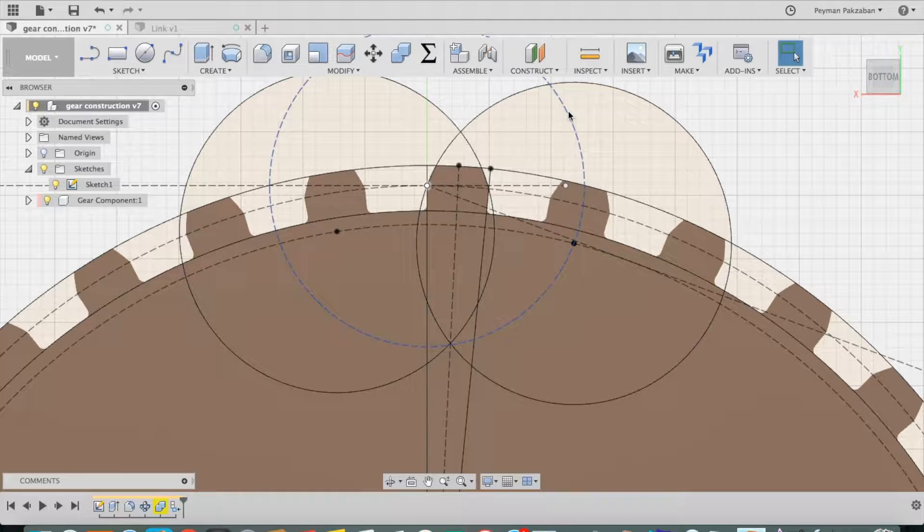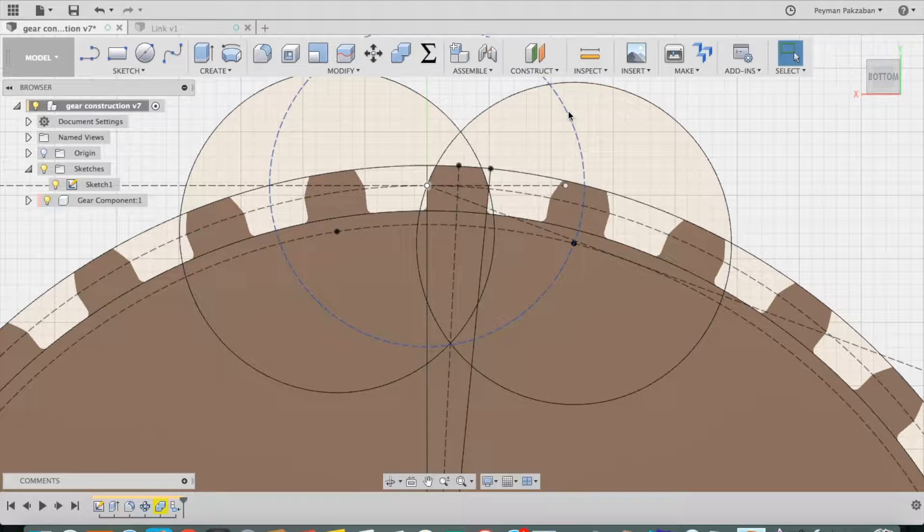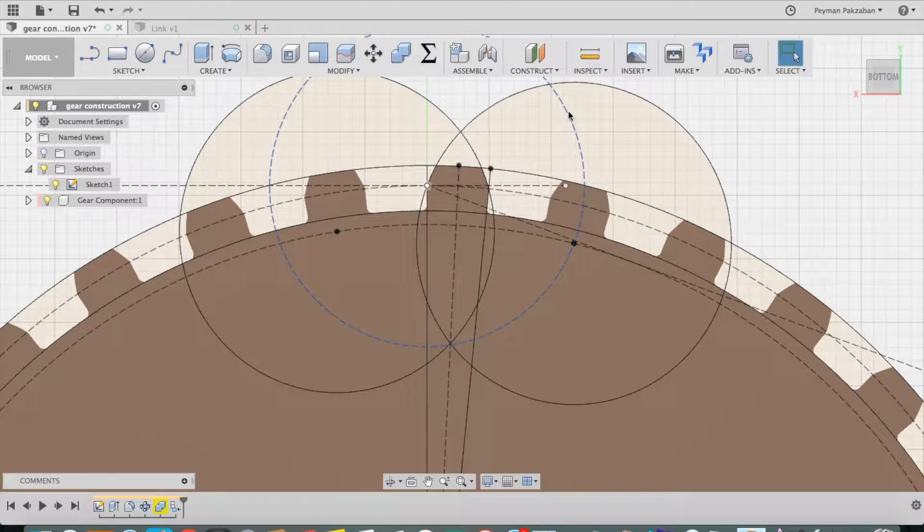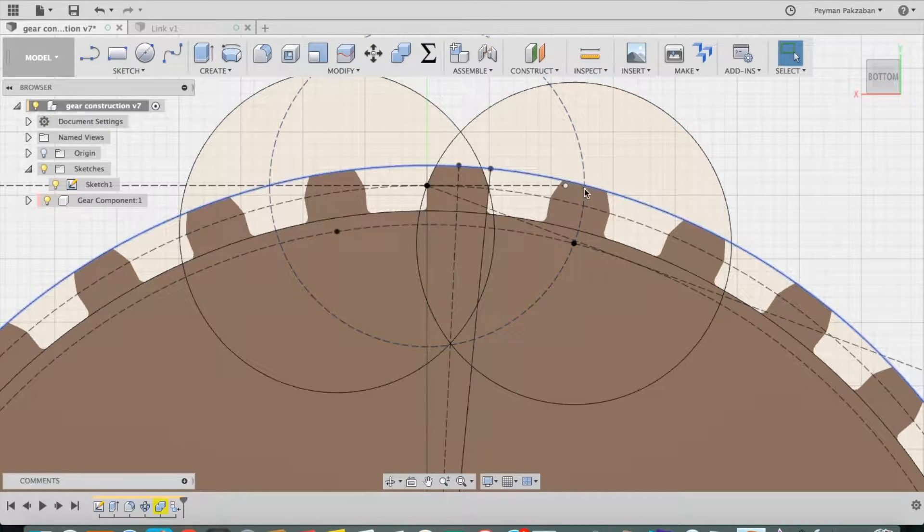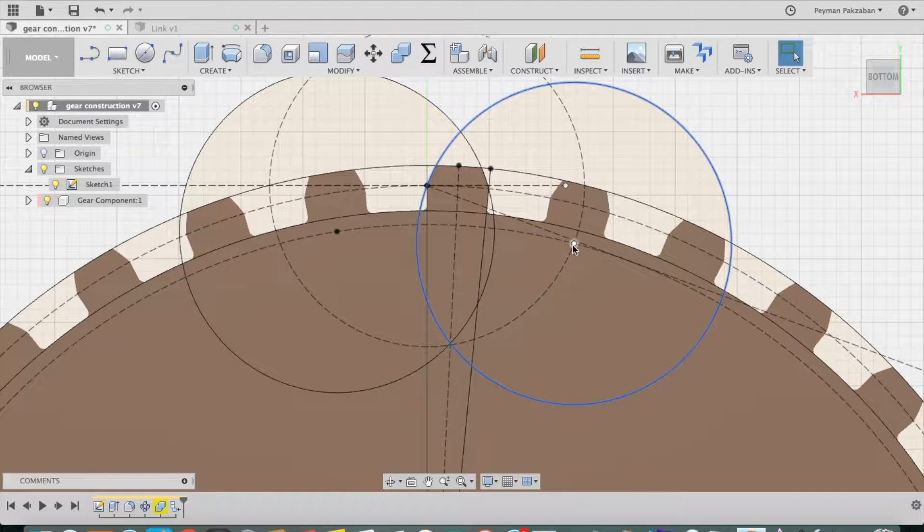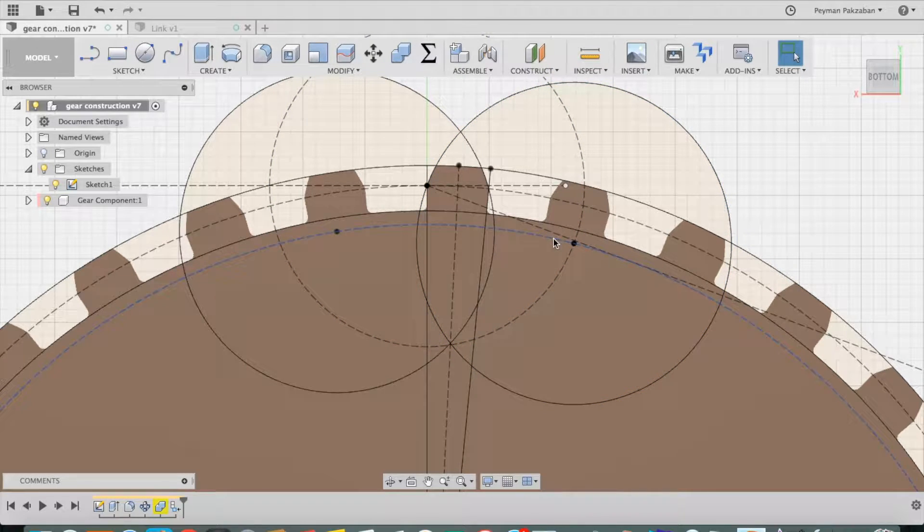Whose diameter is one-fourth the diameter of the pitch circle, then this circle will intersect at some point with my base circle.